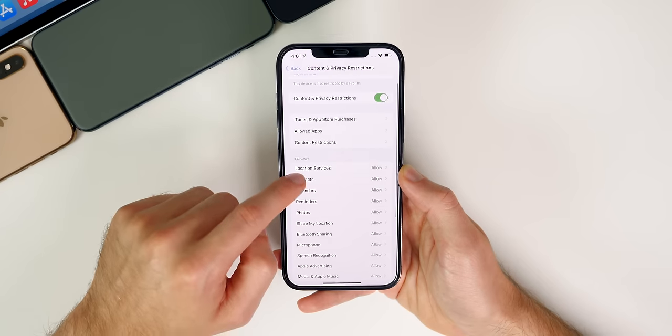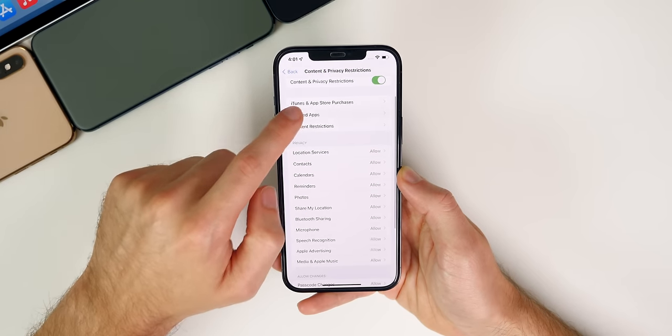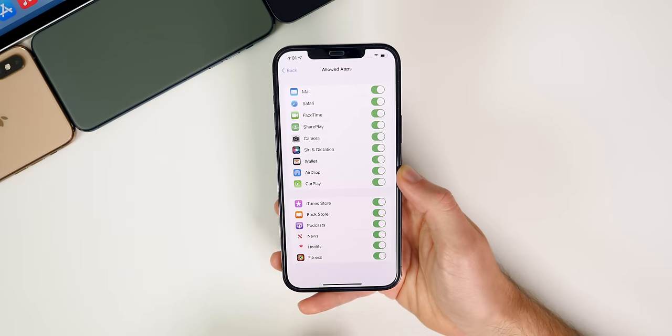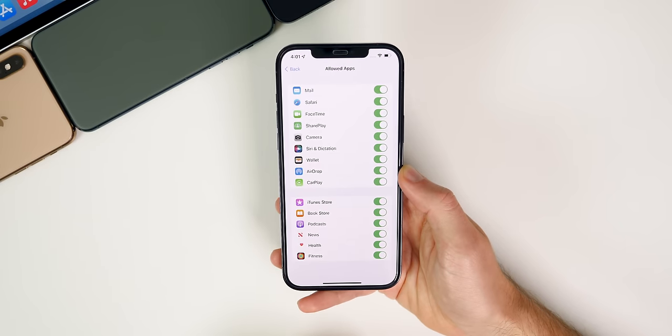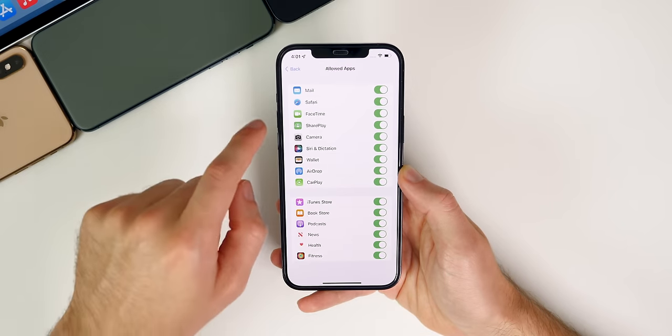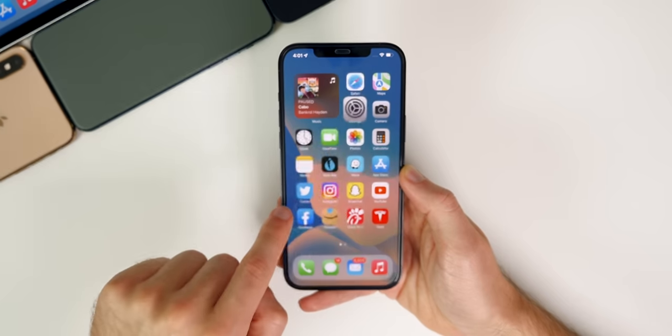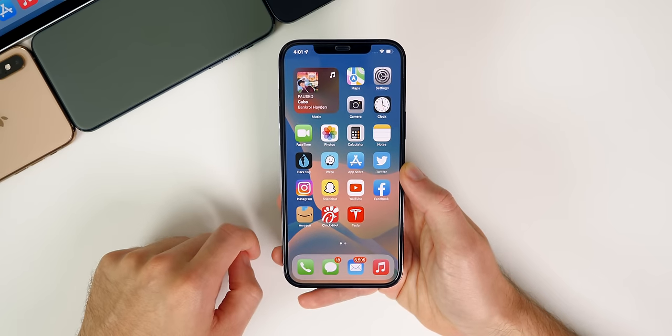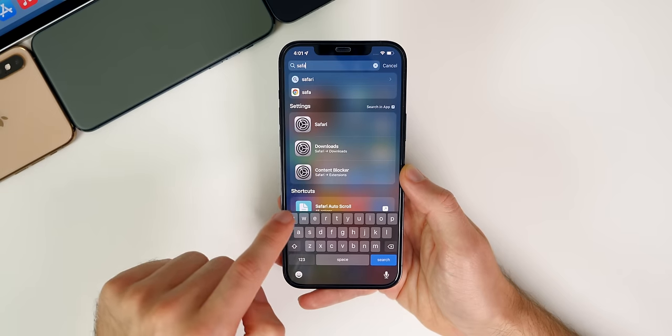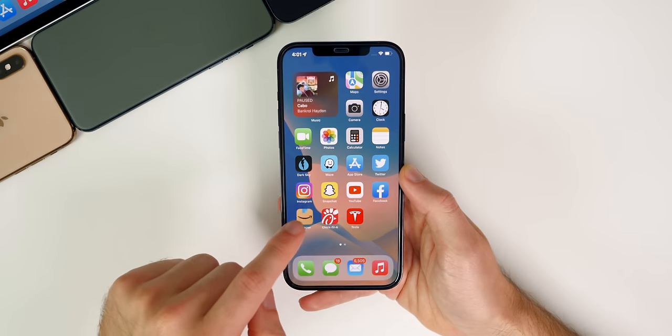So for instance, if we go to let's just say allowed apps, you could disallow certain apps from even showing up on the home screen. So like, for example, if I chose Safari right here, you will notice that Safari just disappeared from my home screen. I can't search for it. So even if I search for Safari, nothing comes up. I cannot get to Safari in any way when this is set up.